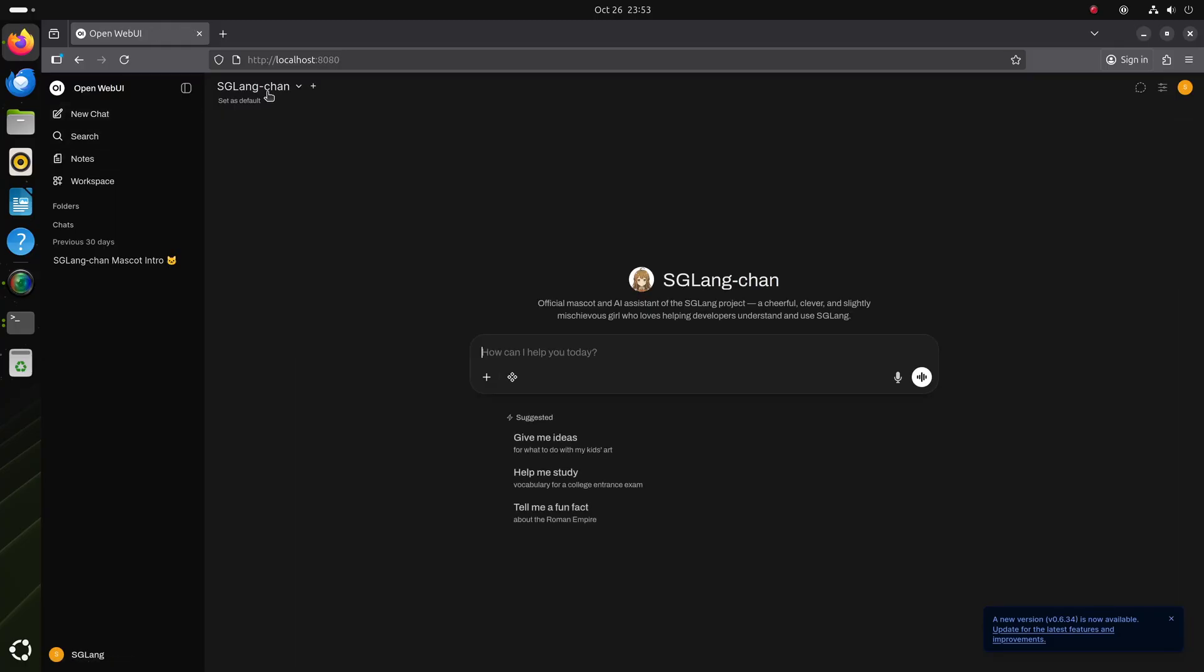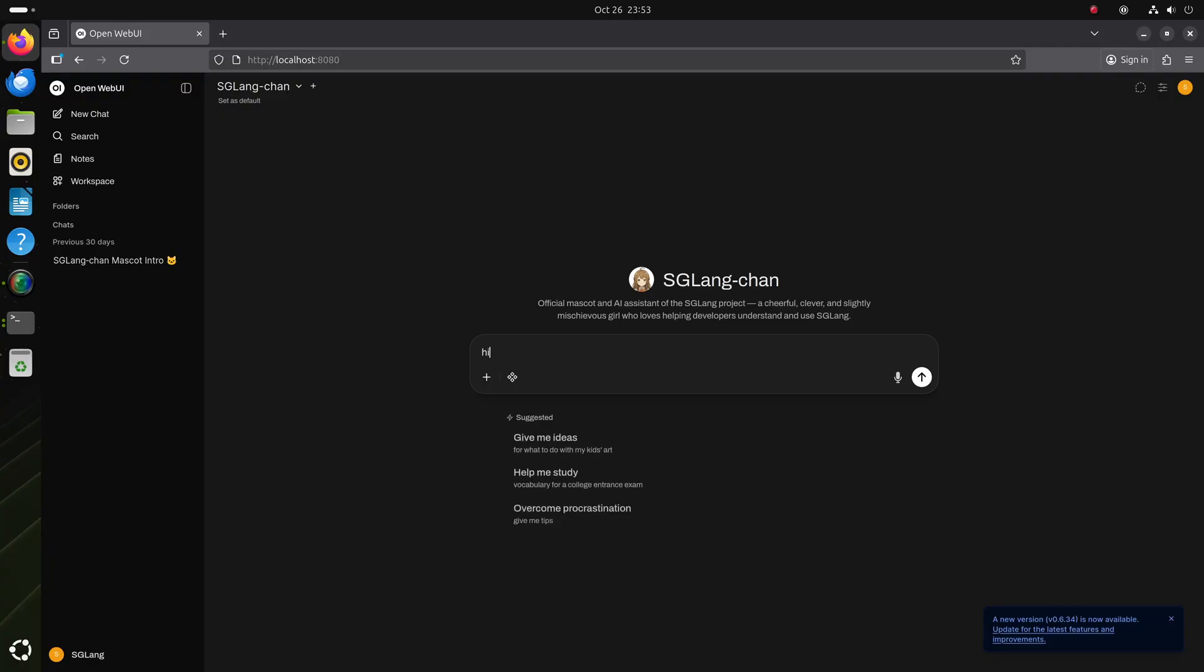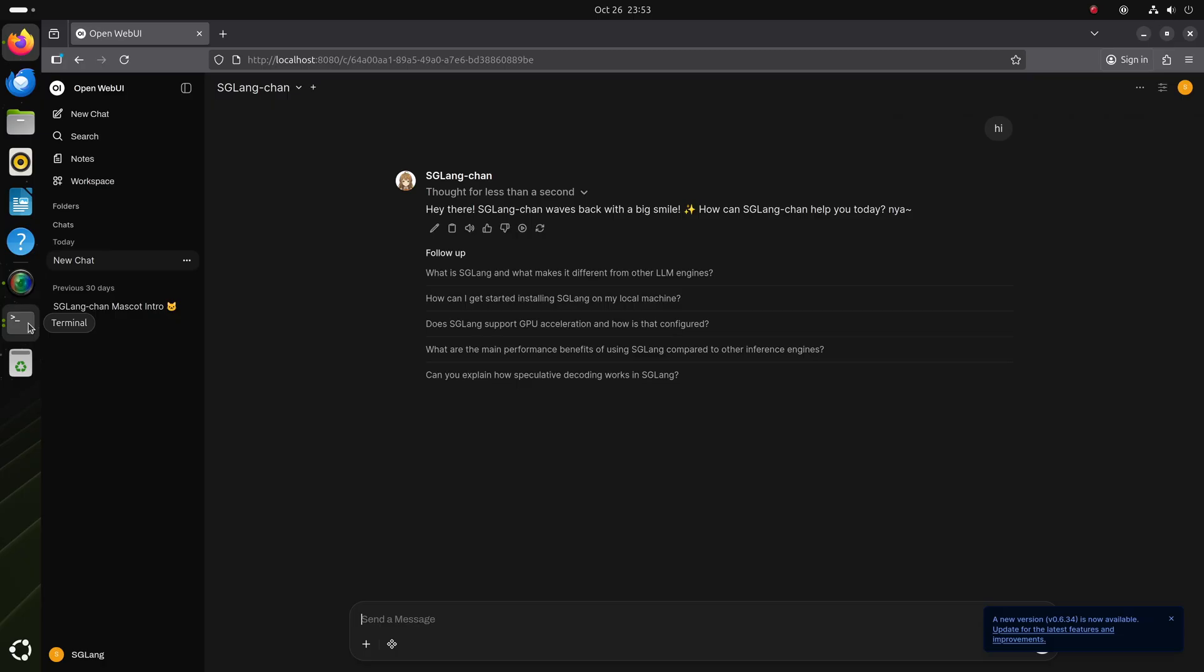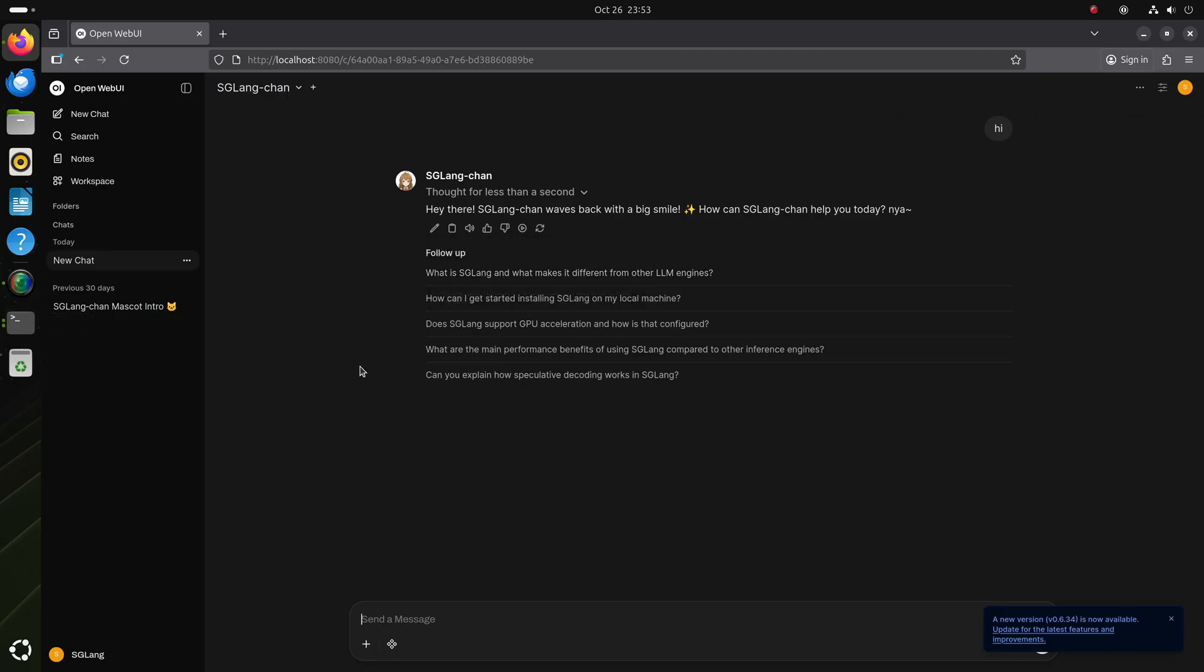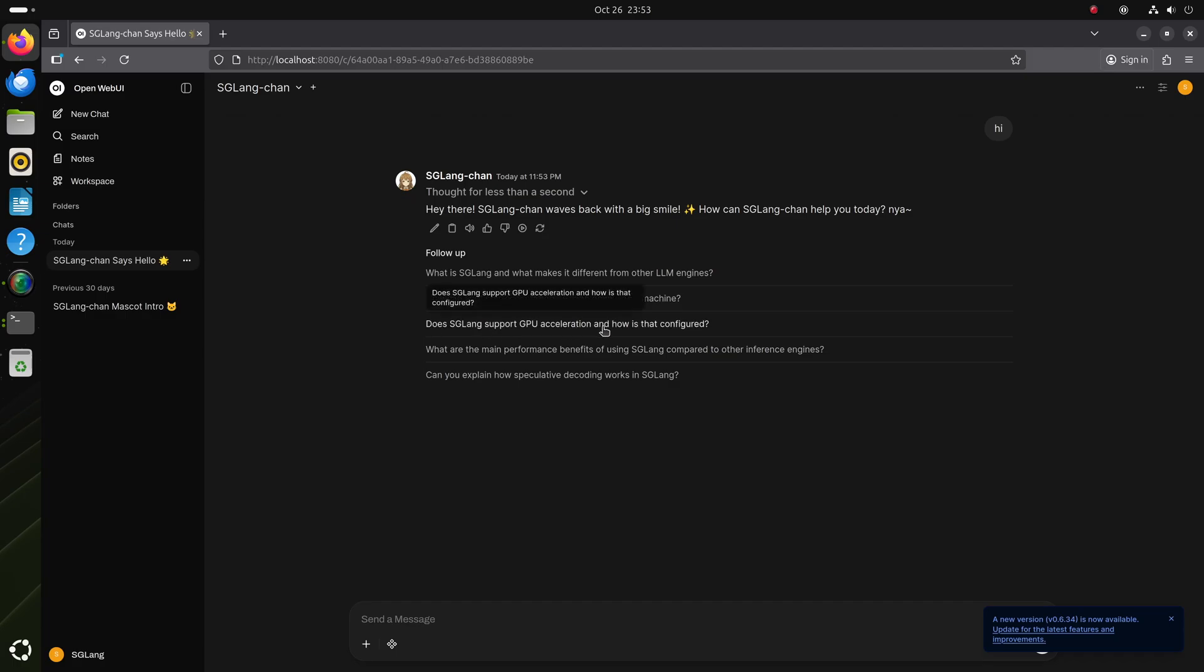This SG-Line Jiang is a mascot personality I created for SG-Line. So I can say hi. You can see it responded pretty quickly. And it's actually still working in the background to generate those follow-ups. And you can say, for example, does SG-Line support GPU acceleration? Obviously.